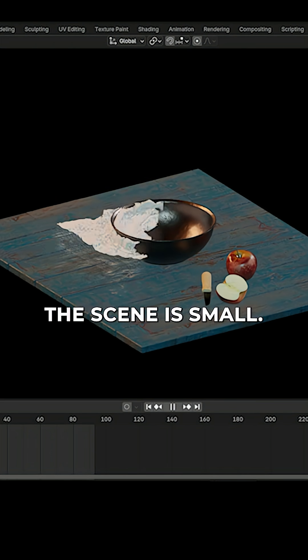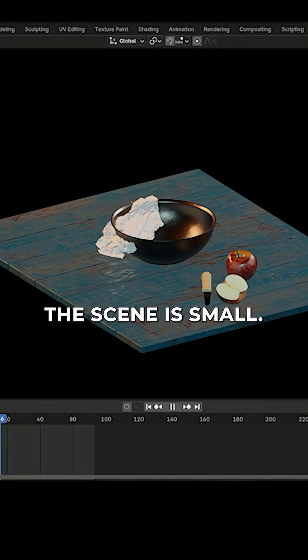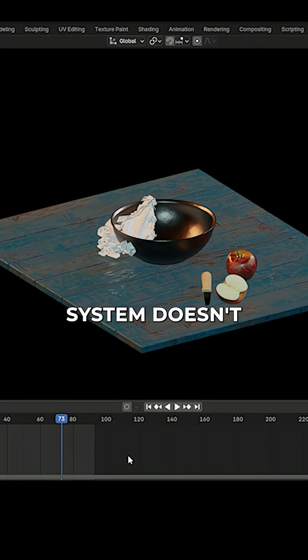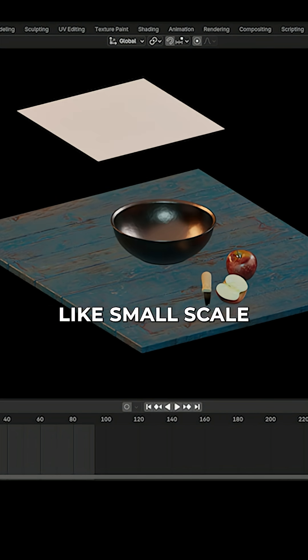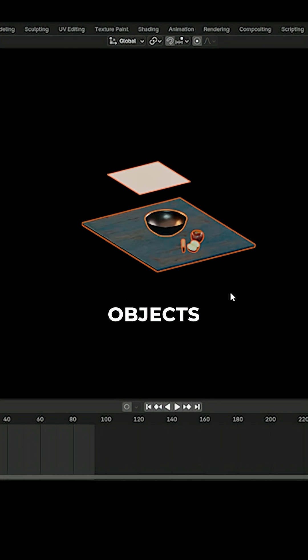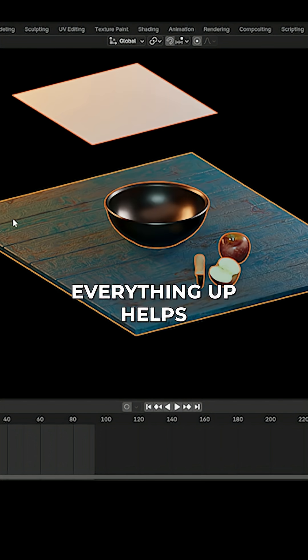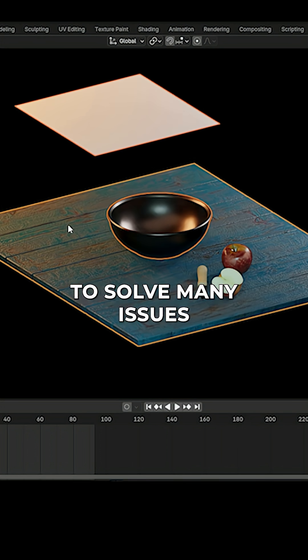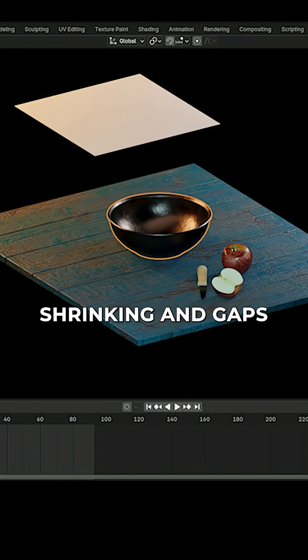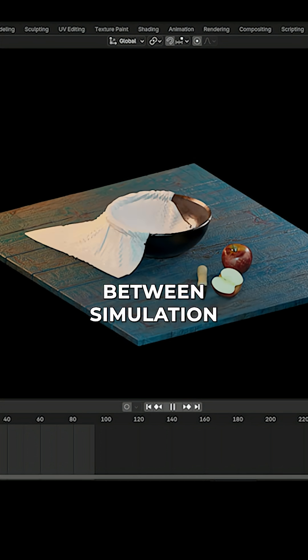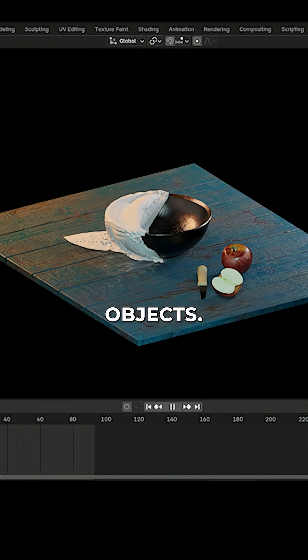Number four: the scene is small. Blender's simulation system doesn't like small-scale objects. So often scaling everything up helps to solve many issues like weird shrinking and gaps between simulation objects.